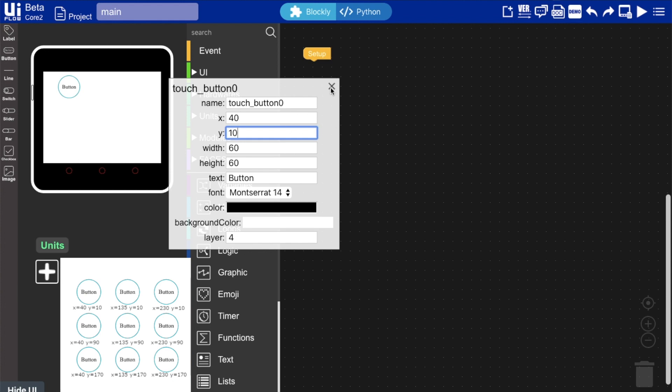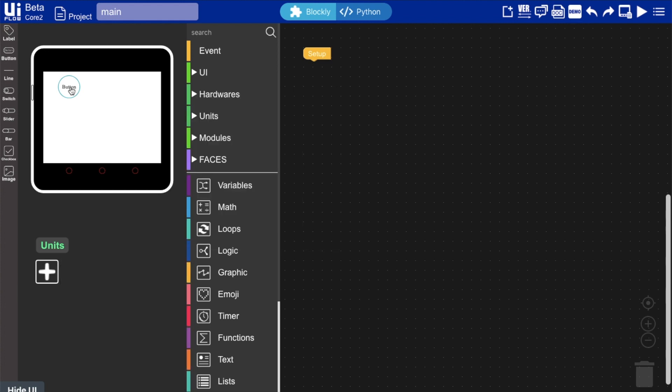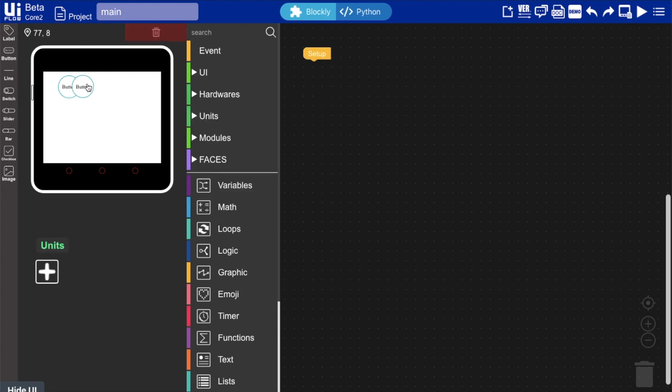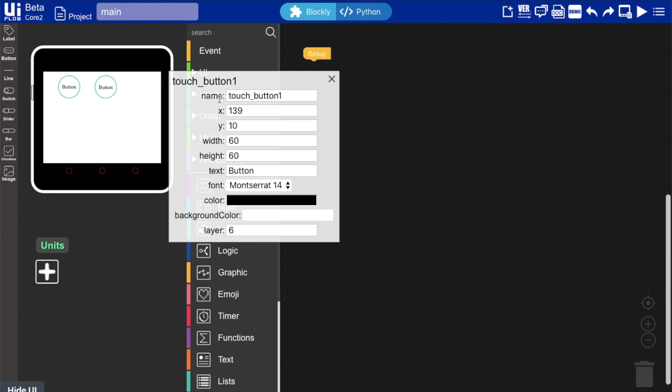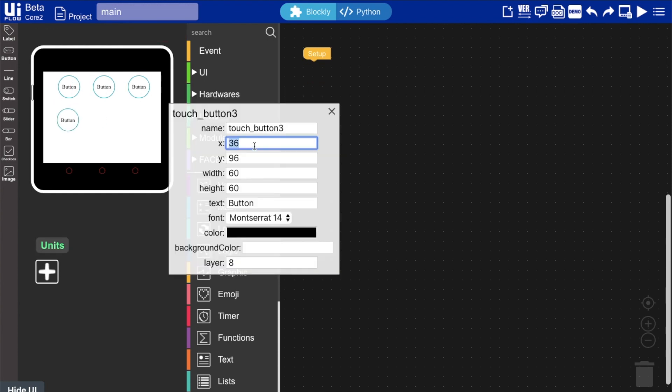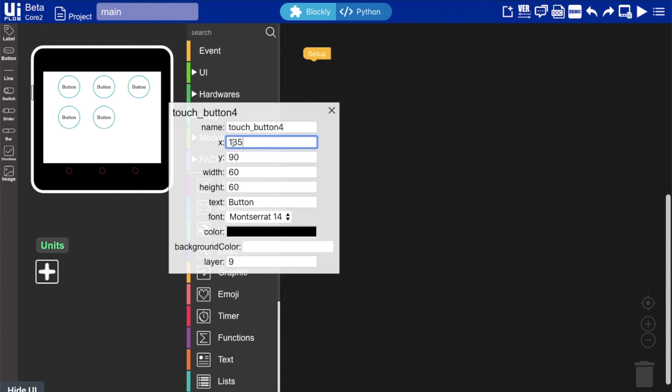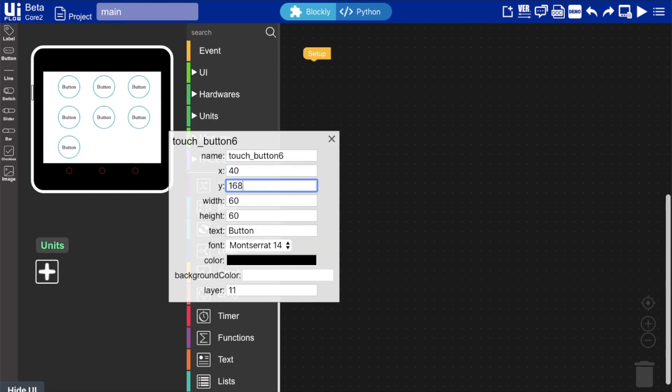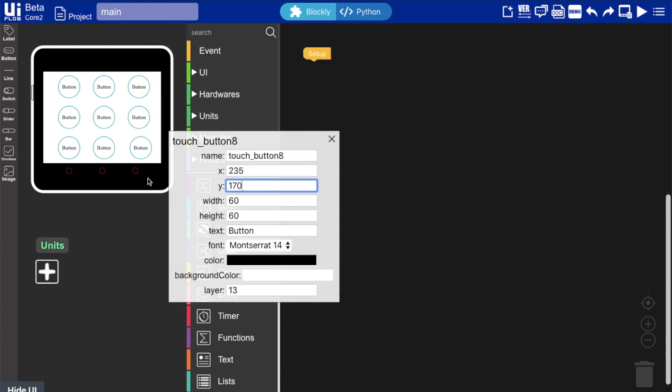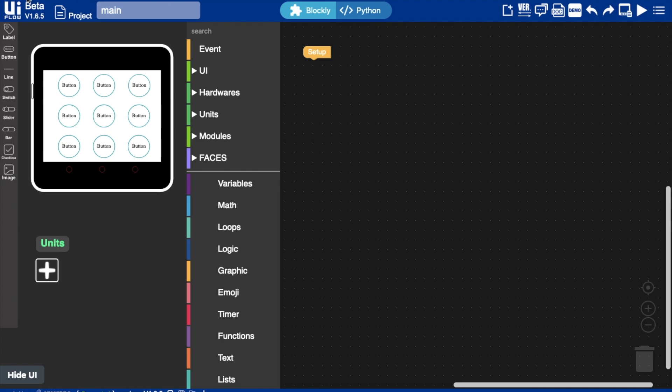One little tip here that some may not be aware of is if you double click we can basically copy the last element that we've created. This saves us the job of having to alter the width and height for every single one. All we need to do is to change the x and y positions. And there we have it our full grid of buttons is created.